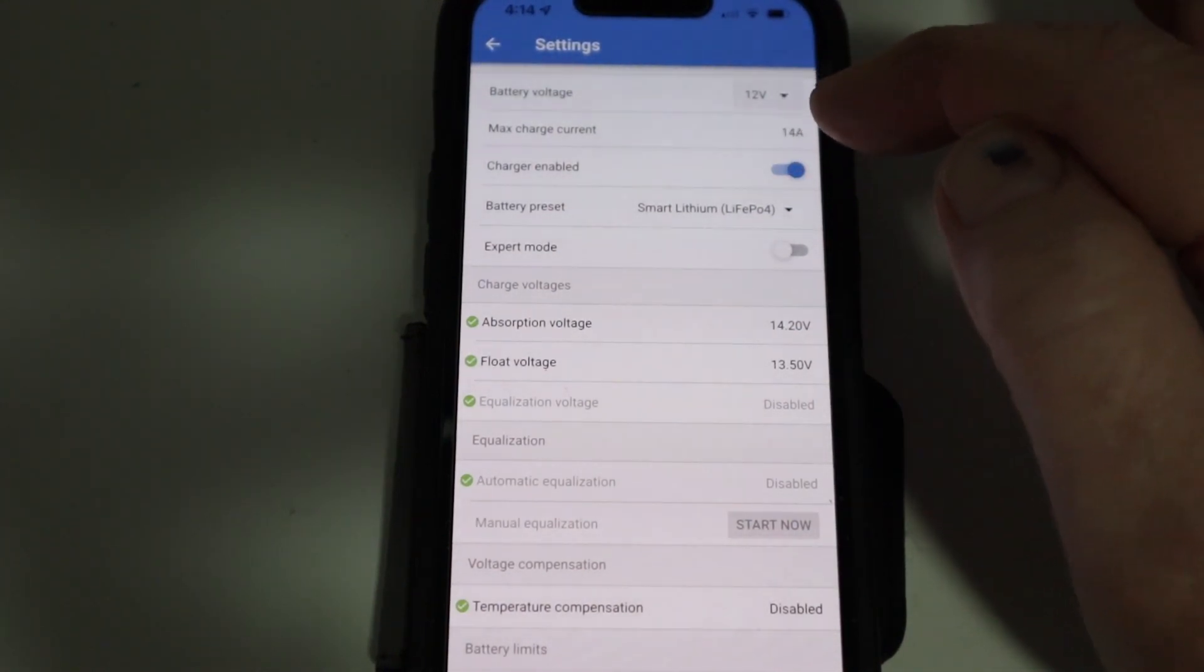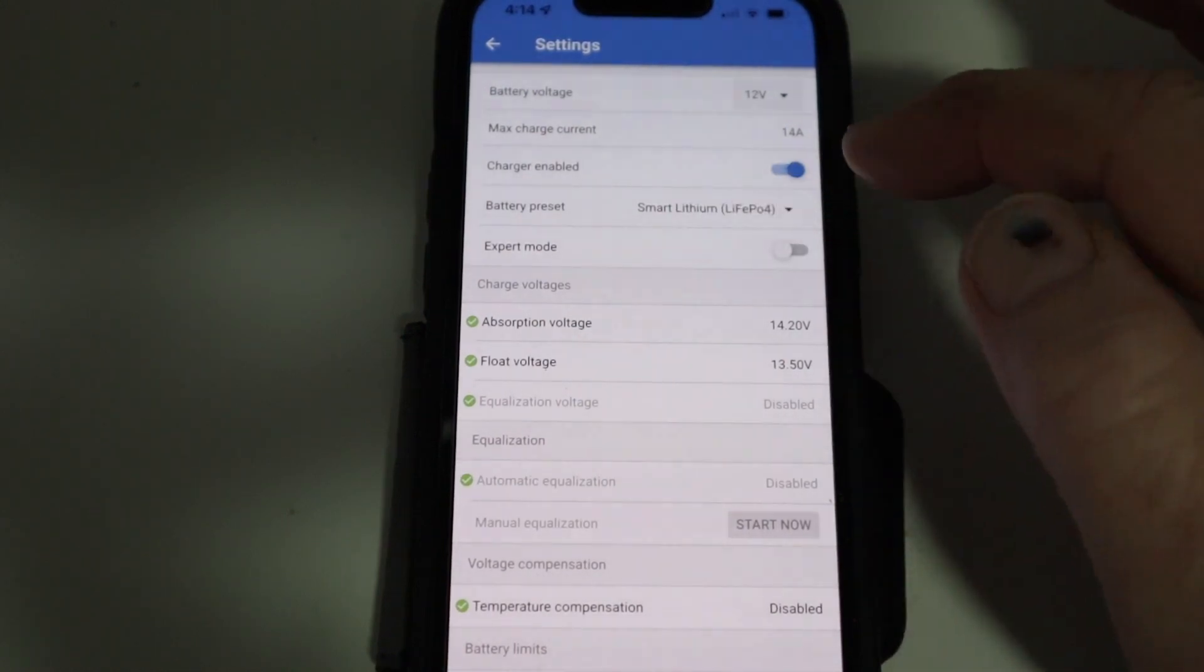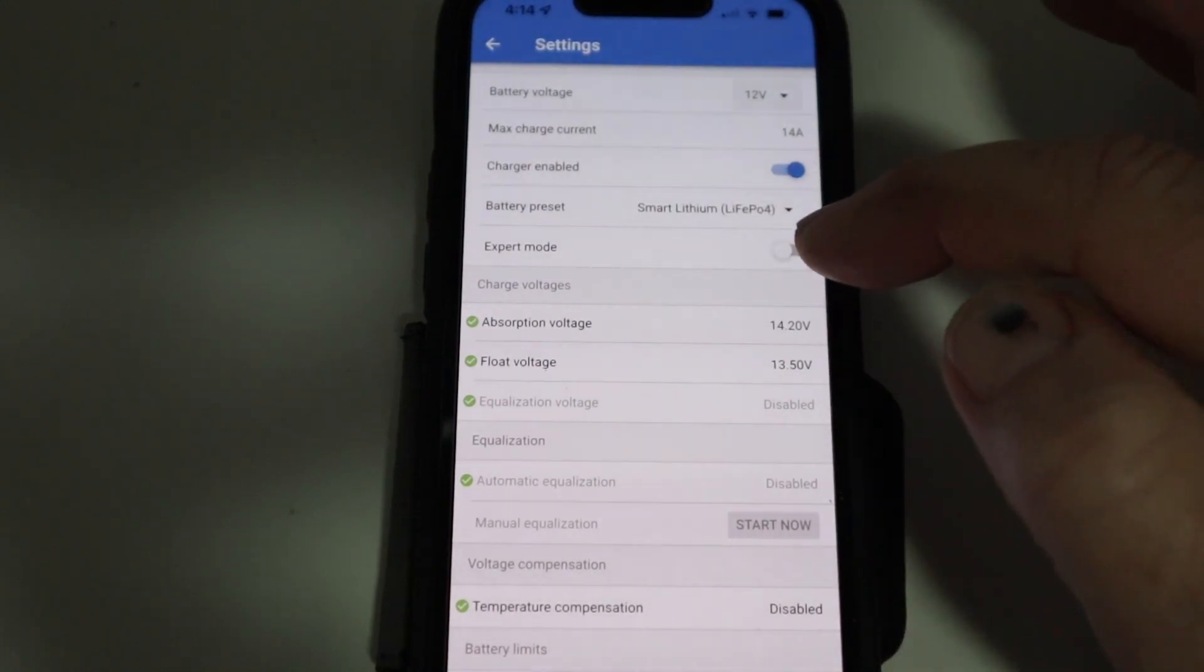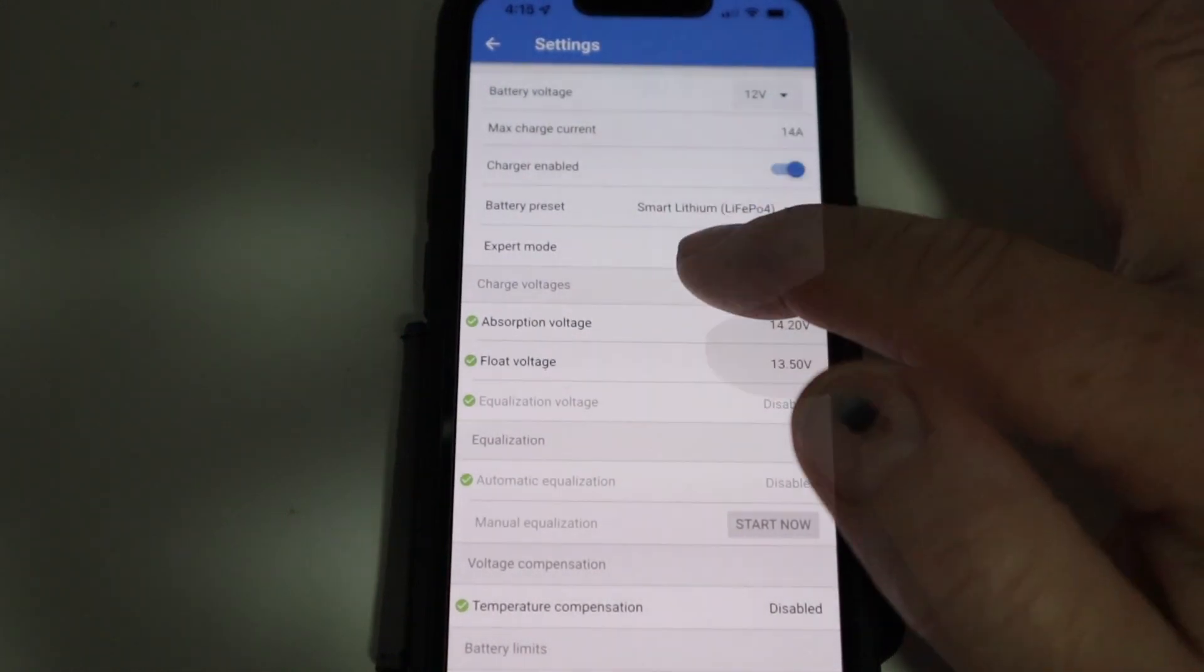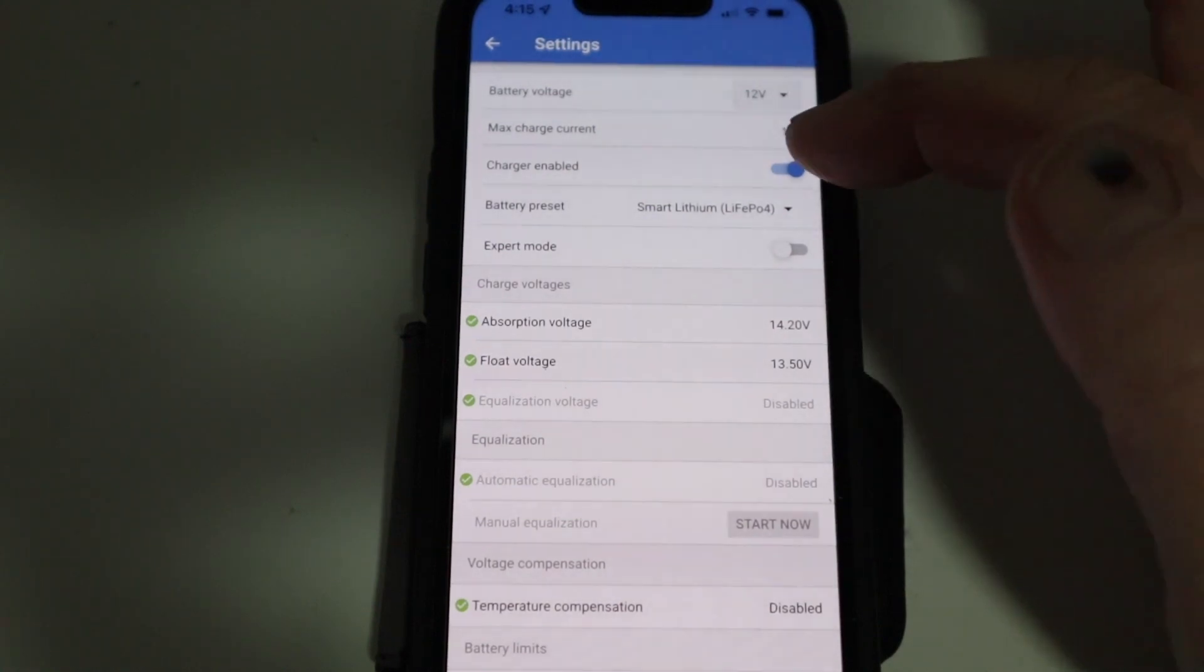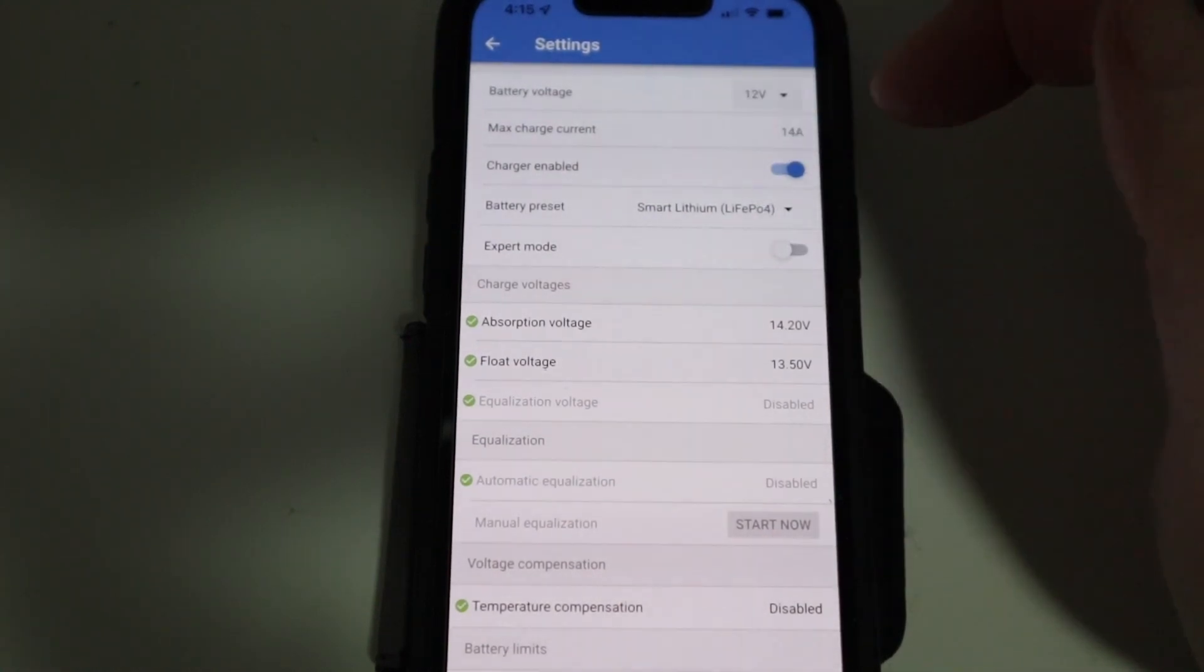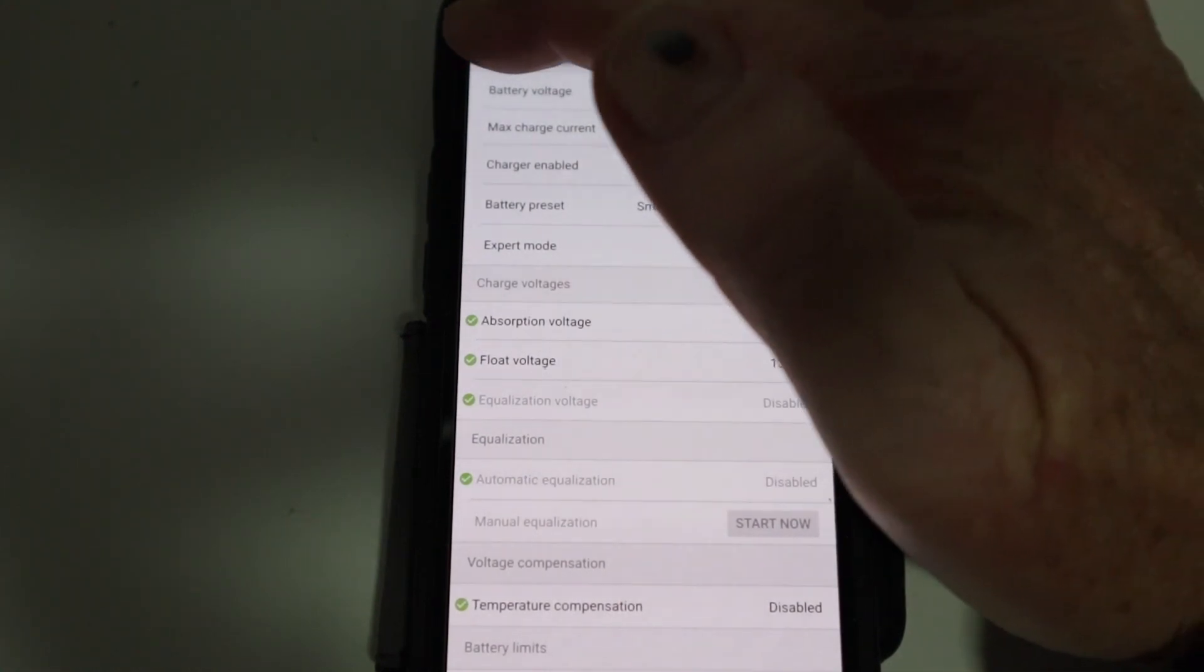And what that does is it sets up all the parameters. You can see that the parameters are already set up there. The maximum charge is there. There is an expert mode if you want to go in and change a few things, but you can see the battery voltage is all there, maximum charge current, all that kind of stuff.